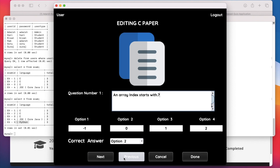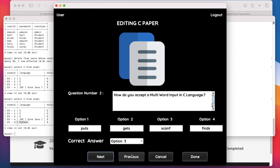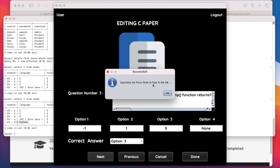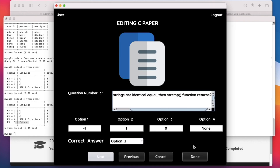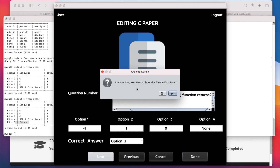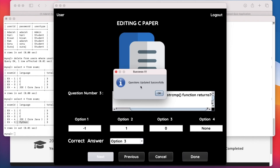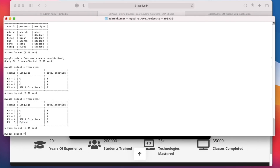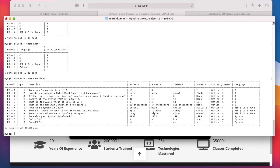Here is our first question — the Previous button is disabled, but when we click Next it becomes enabled. Previously I had provided a wrong answer and here I am correcting it, then clicking Next to reach our last question. Clicking Next again says the question set is complete — press Done to save to the database. Clicking Done asks for confirmation; clicking Yes shows questions updated successfully. Checking the database with a query, we can see the first answer changed from scanf to gets.